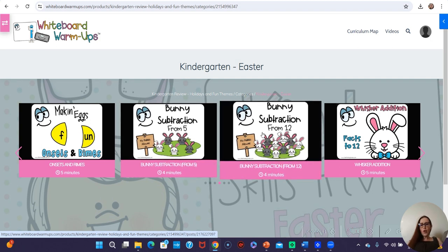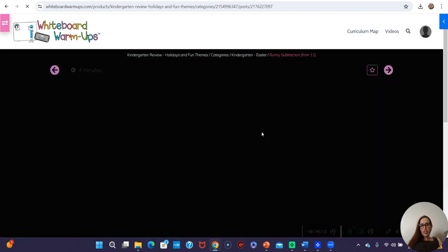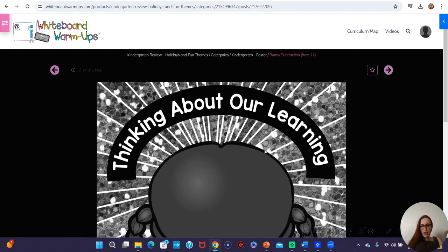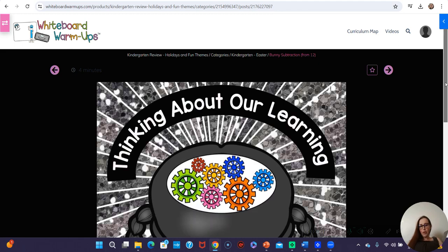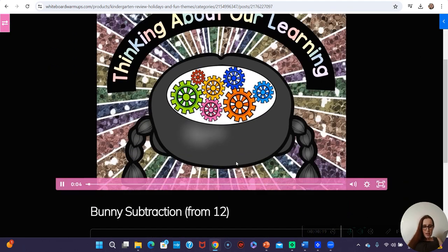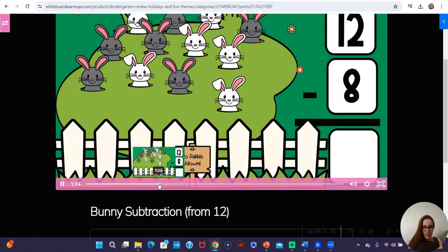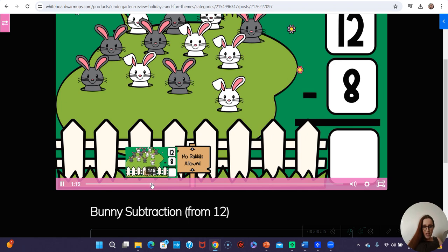So let's go ahead and open subtraction from 12 so you can see. Let me skip a little into this 7-minute whiteboard video so you can see what it looks like. Let me find a good spot.